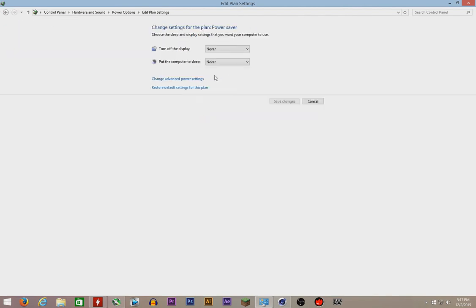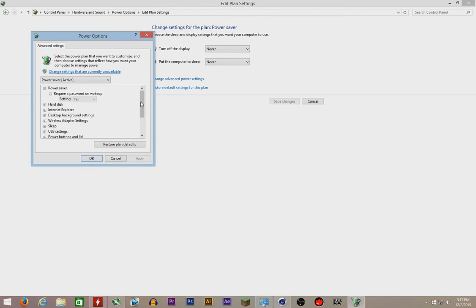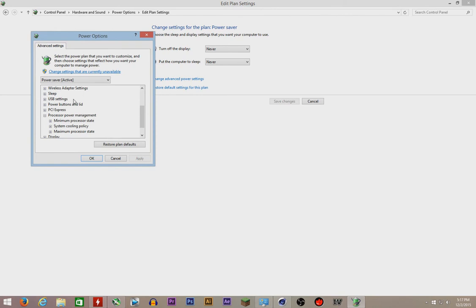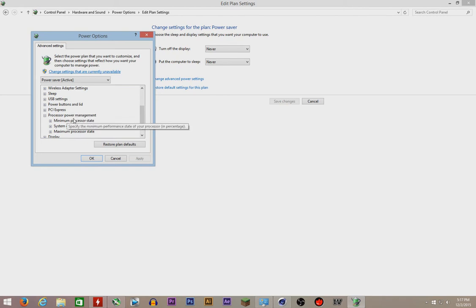Go to the processor power management. But before that, go to PCI Express and set it to off because you don't want your graphics card to run on lower voltage like undervolting it.